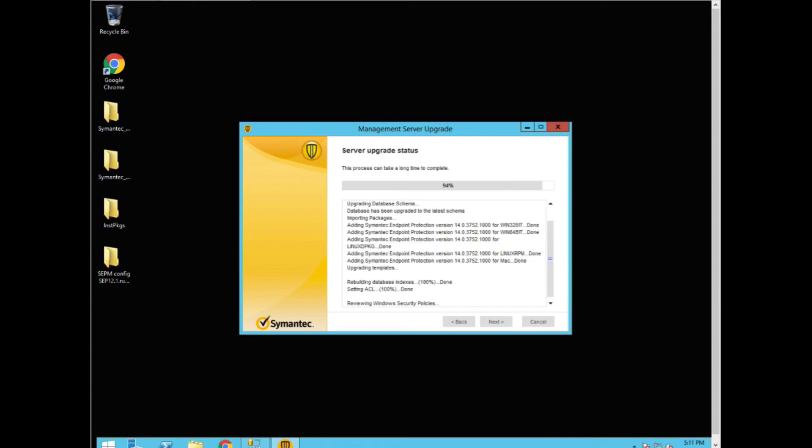And now we're rebuilding the database indexes. To make this process faster, I actually set the number of content revisions down to 10. Normally the default is 90, which would make this take considerably longer. Plus this database doesn't have any log data in it and hasn't been actually functioning for that long. So there's very little in the database, so it's moving very quickly.